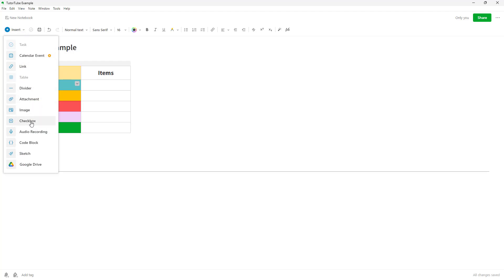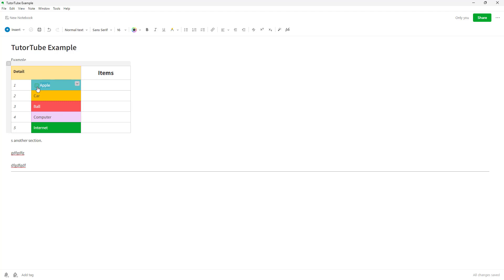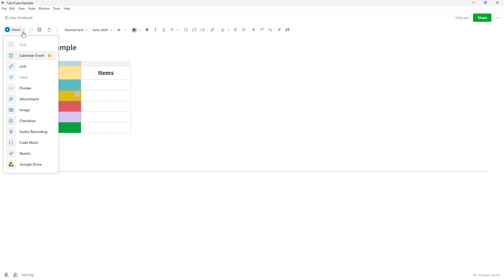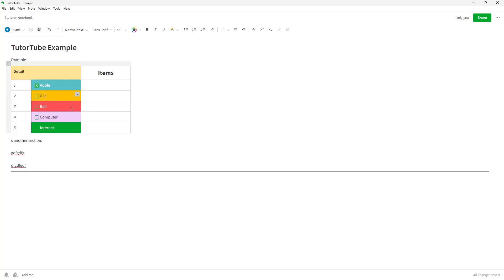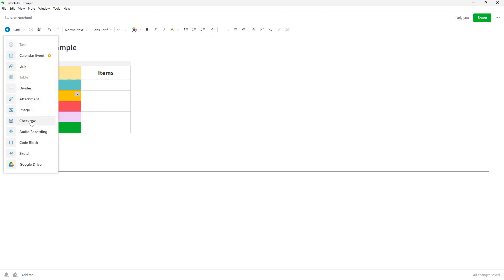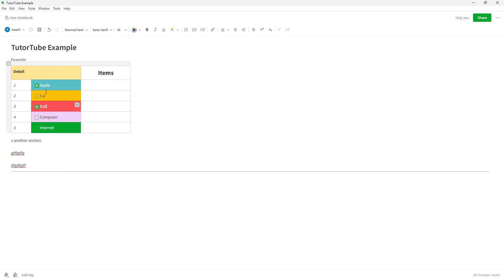Under Insert, you can see that checkbox is an option. If you turn this on, you get another type of checkbox that has a cross mark beside it. You can select text, turn on the checkbox, and it's interactive as well. So there are two types: the checklist checkbox with a tick mark, and the checkbox with a cross mark.